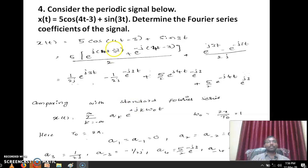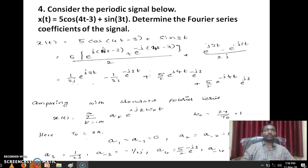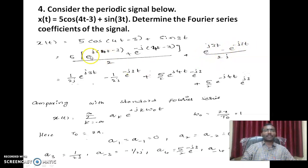Let us consider the fourth question. x of t equals phi cos of 4t minus 3 plus sin 3t, and we are asked to find the Fourier series coefficients. We can use the conventional formula, but that takes a long time. Instead, let us use the Euler formula to expand these sinusoidal terms. Euler's formula says e power j theta equals cos theta plus j sin theta, which gives cos theta as e power j theta plus e power minus j theta by 2, and sin theta as e power j theta minus e power minus j theta by 2j. Using that formula, cos of 4t minus 3 can be written as e power j(4t minus 3) plus e power minus j(4t minus 3) divided by 2, and sin 3t as e power j3t minus e power minus j3t by 2j.